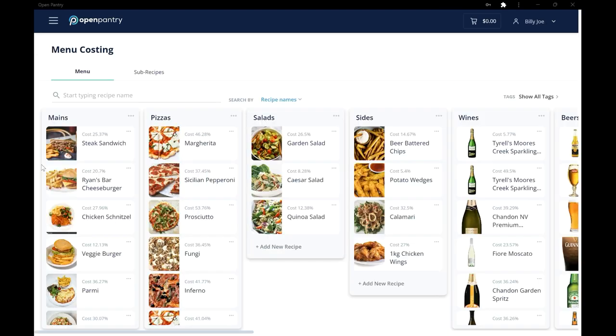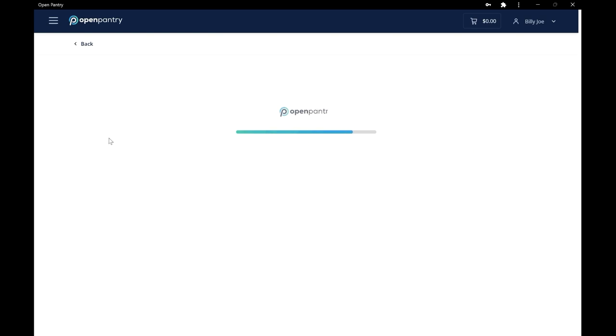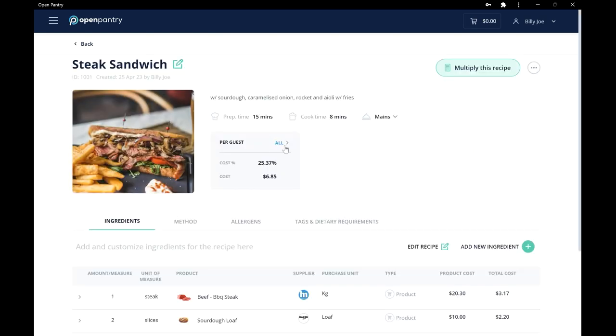And you're good to go. So there you have it. Add the rest of your recipes, and as prices change, your gross profit and your costs will also change automatically for you.